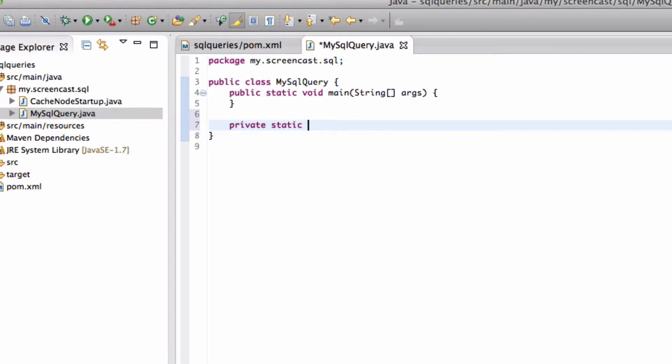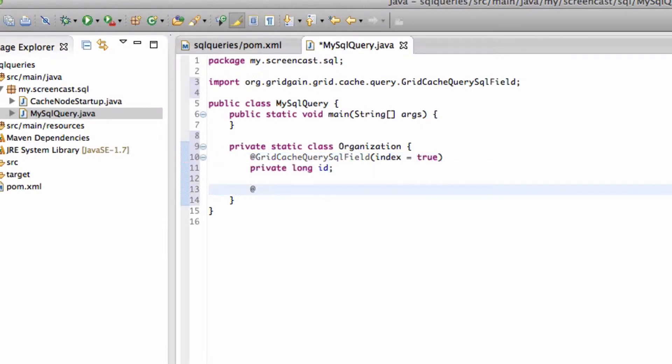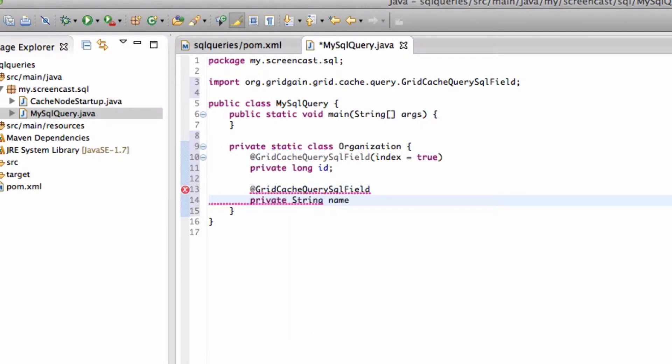First, let's create a few inner classes that will act as entities like in any regular database. I'll create a class Organization with ID and name as its attributes. Note that the fields are annotated with GridCacheQuerySqlField annotation. Any field that will be referred to in a WHERE clause or a JOIN statement must use this annotation. Also note that passing an index parameter with this annotation specifies whether the cache should maintain an index for this field or not. GridGain supports indexes on individual fields as well as group indexes on multiple fields.